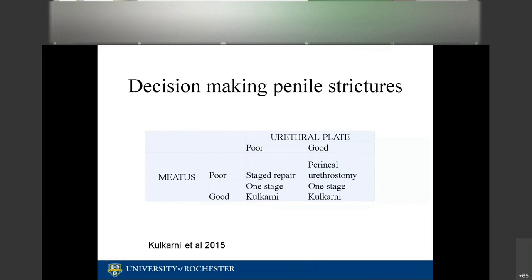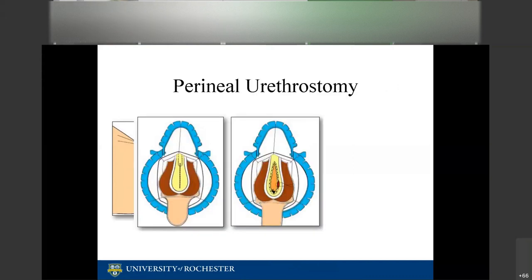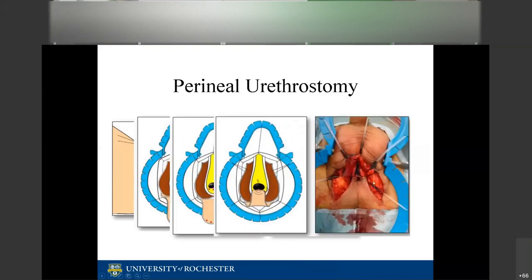Many younger men resist the idea of perineal urethrostomy, but for patients with advanced age, significant comorbidities, anesthesia risk, multiple prior failed repairs, aggressive lichen sclerosus, or multiple failed hypospadias repairs, it is not a bad option at all. The technique involves creating a flap, dissecting the urethra down to the bulbar urethra, and sewing the flap down to the bulbar urethra.